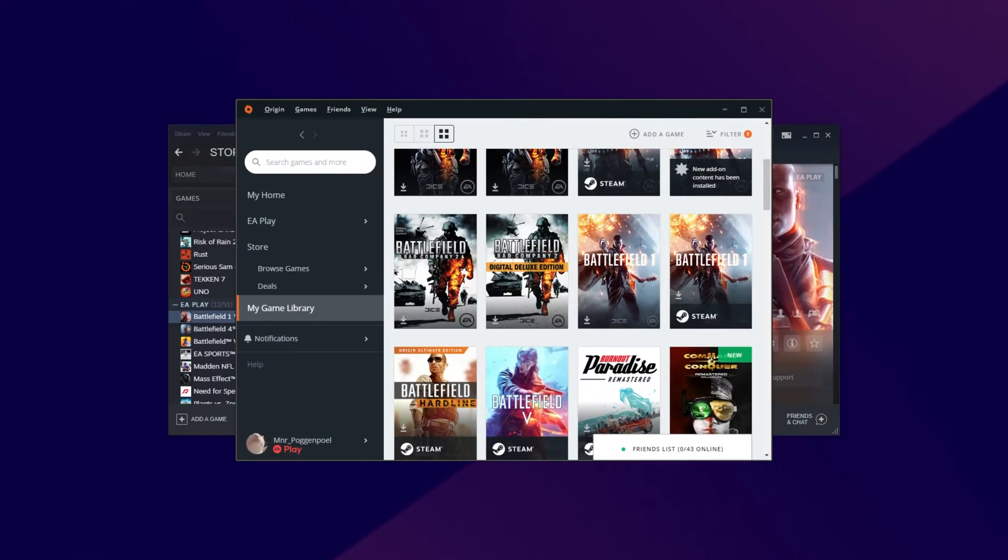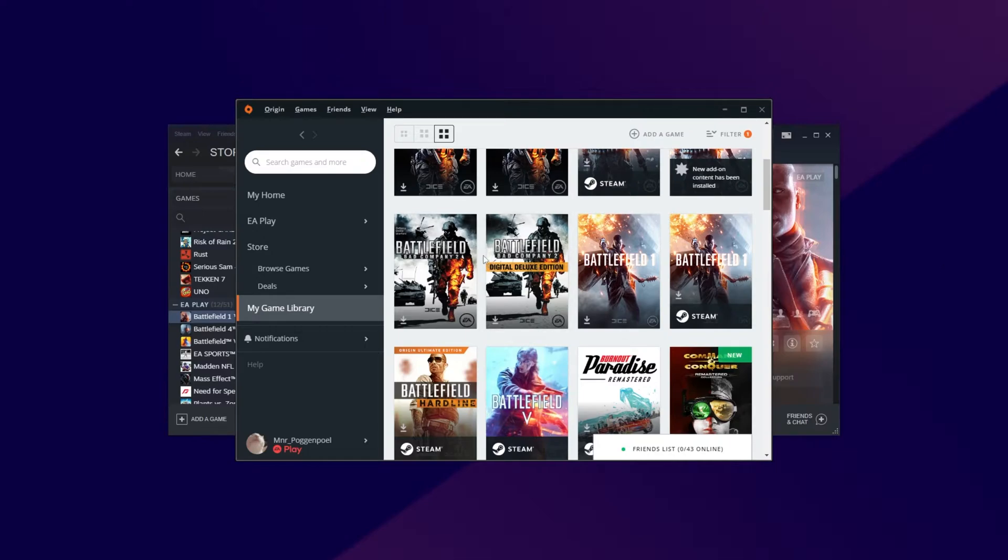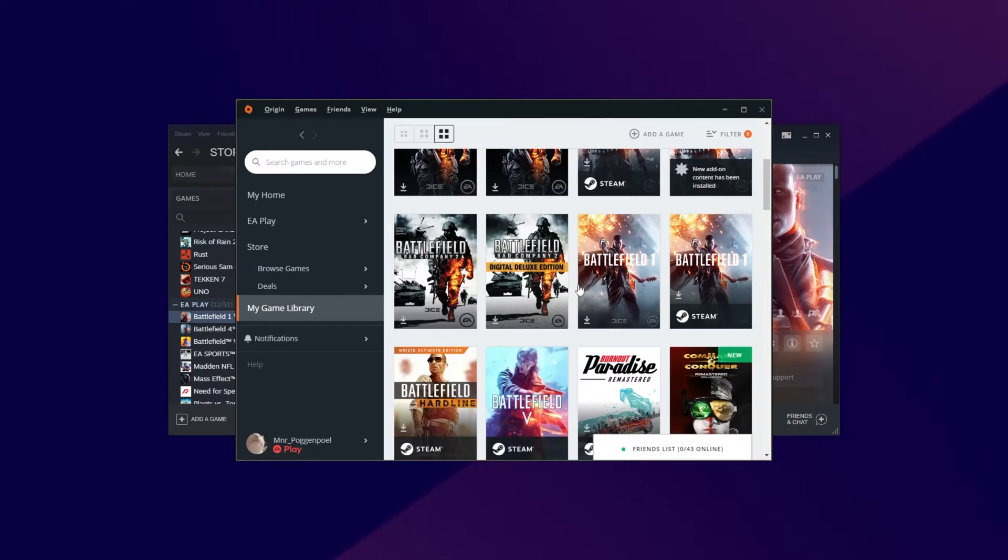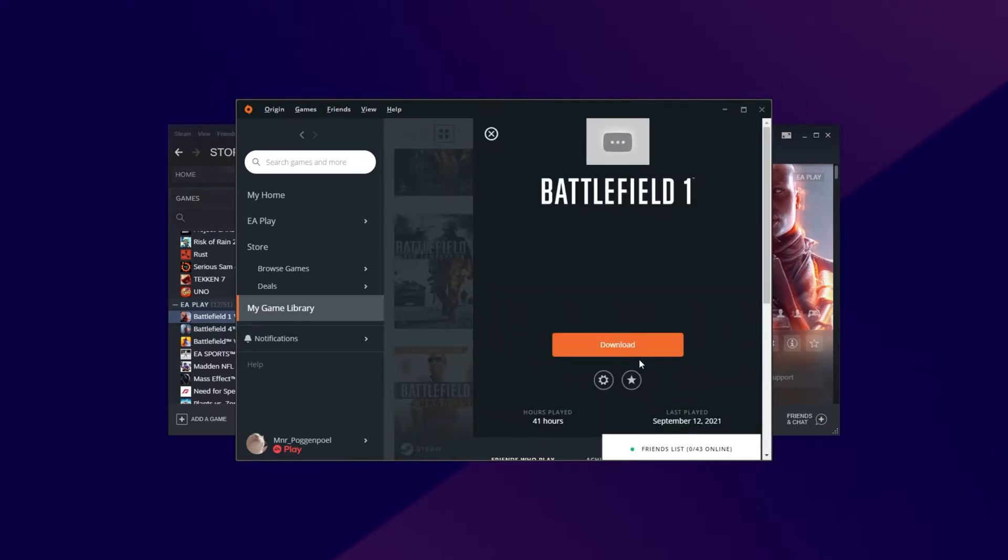To move it from one platform to another without actually having to download anything, you need to follow a couple of basic steps. First, inside of Origin, we'll need to start the game's download and then close it while it's downloading. So I'll open up Battlefield 1, not the Steam version, but the original one that came with Origin itself so that it doesn't go through Steam, then click download.